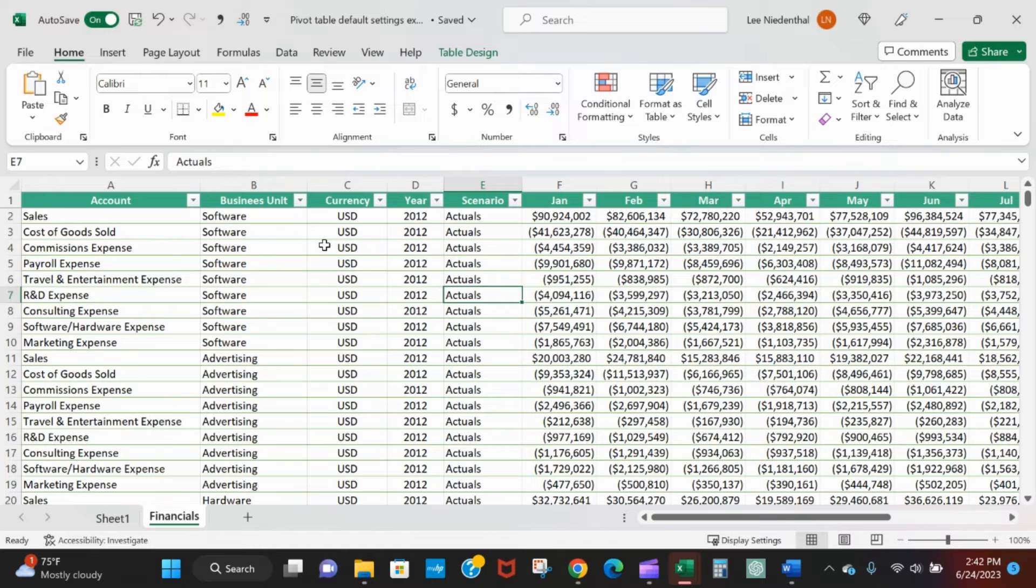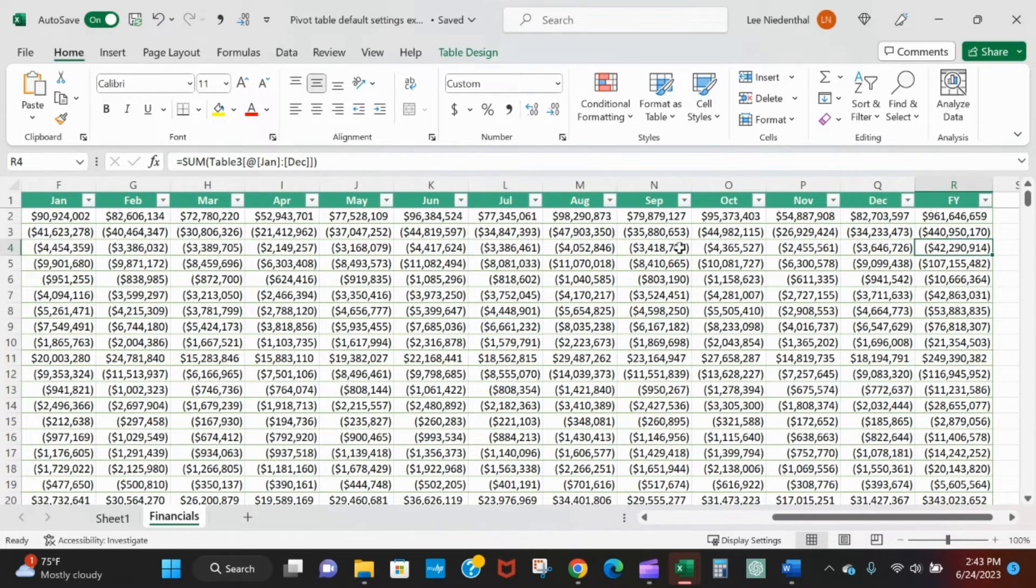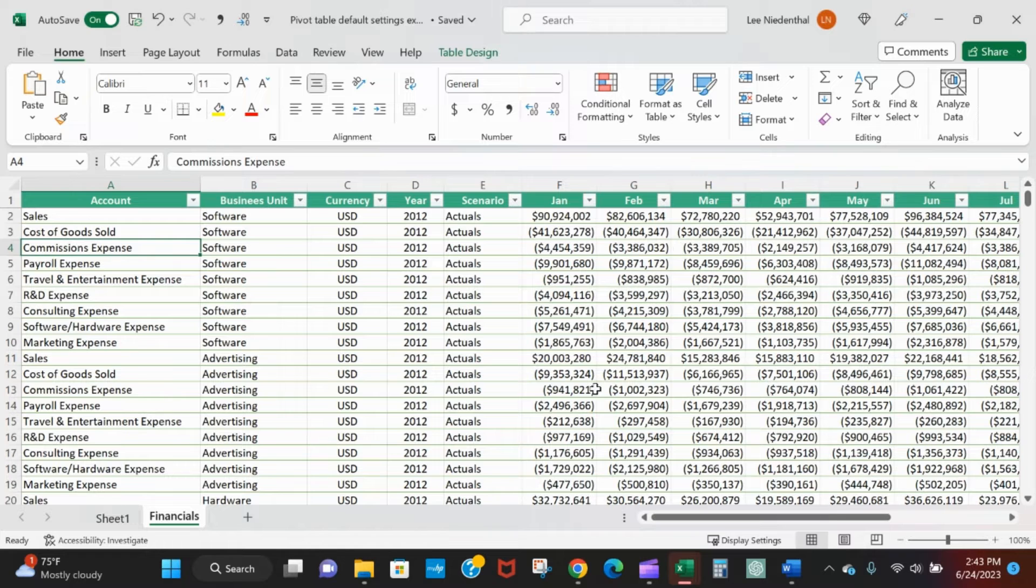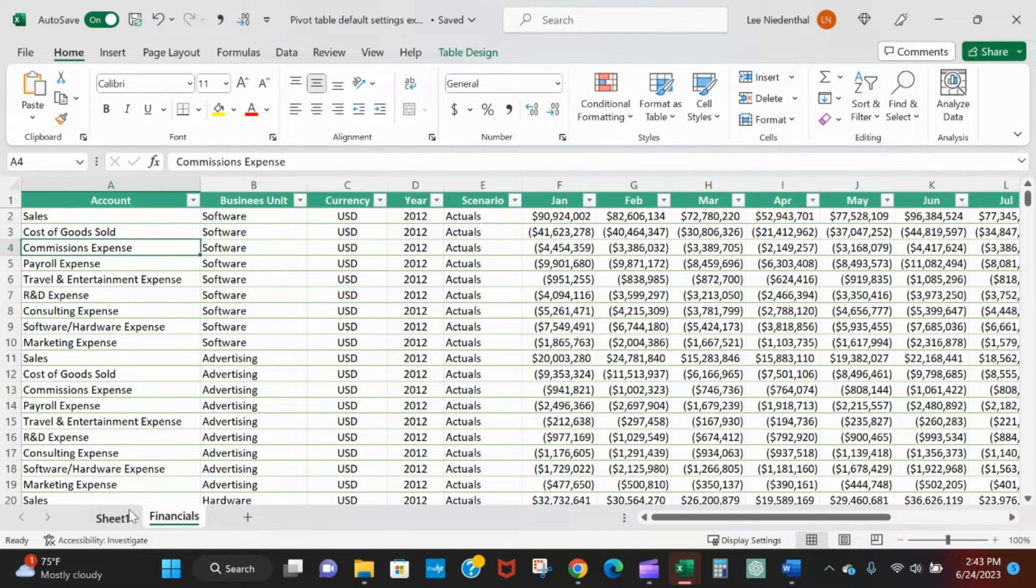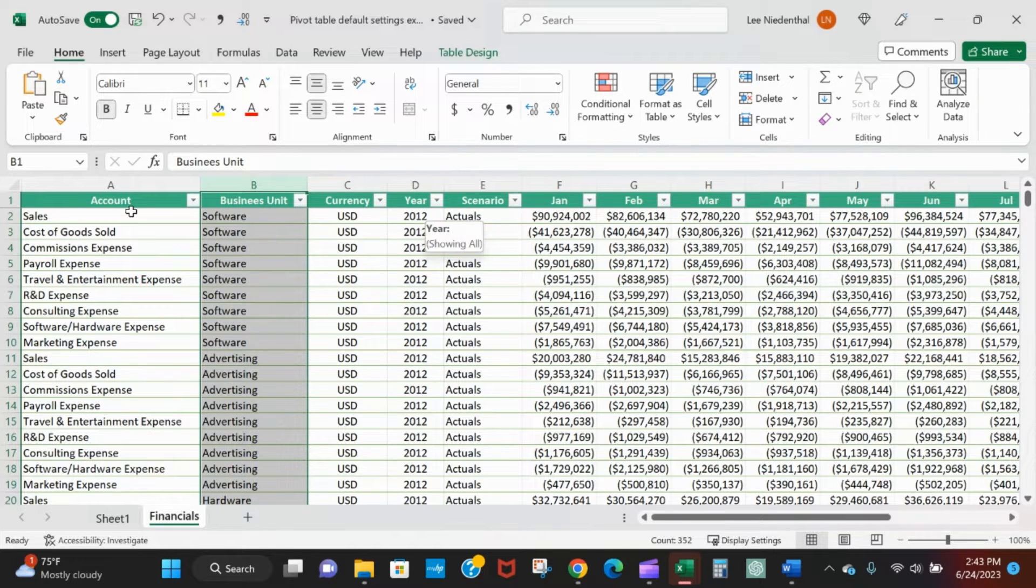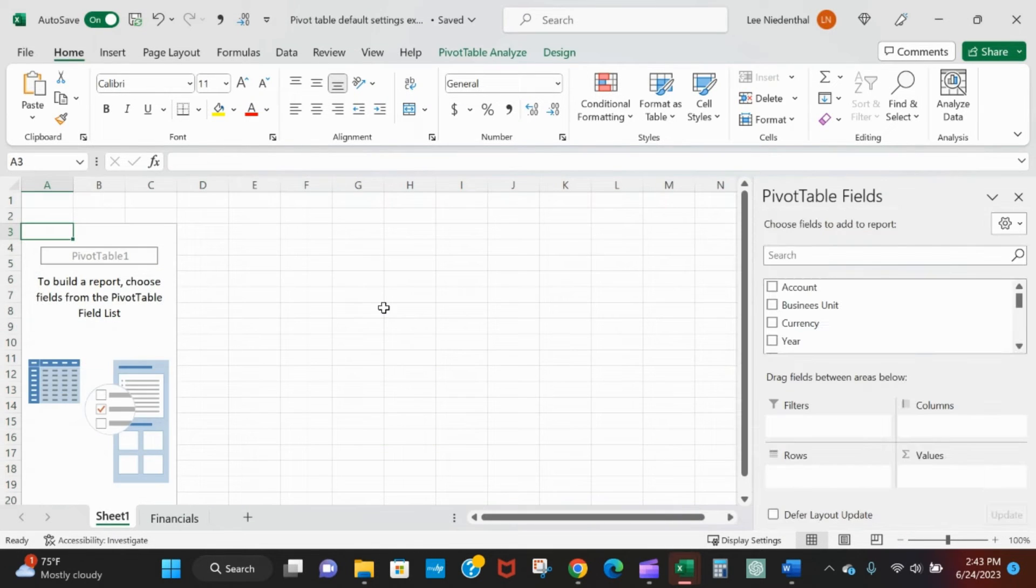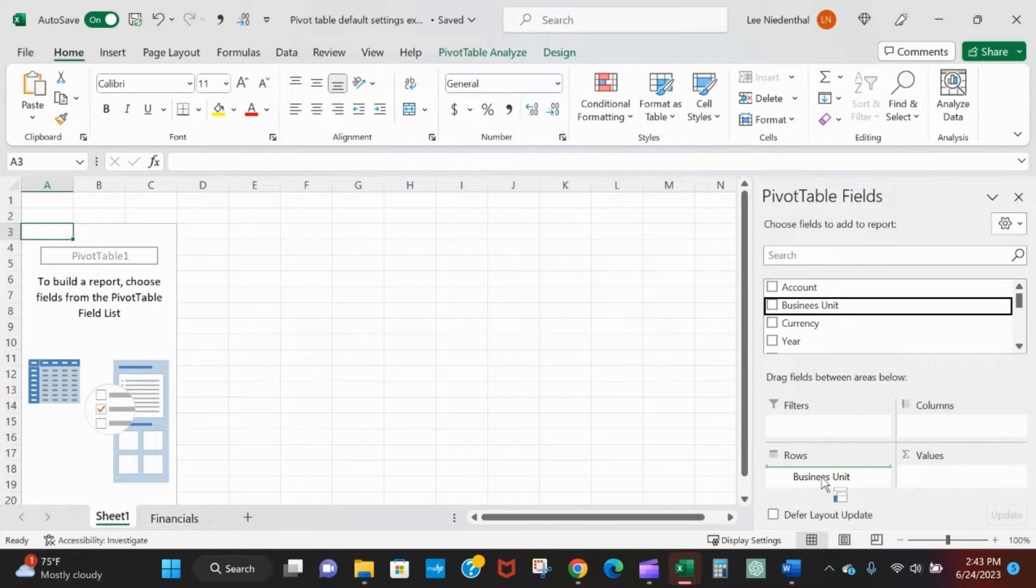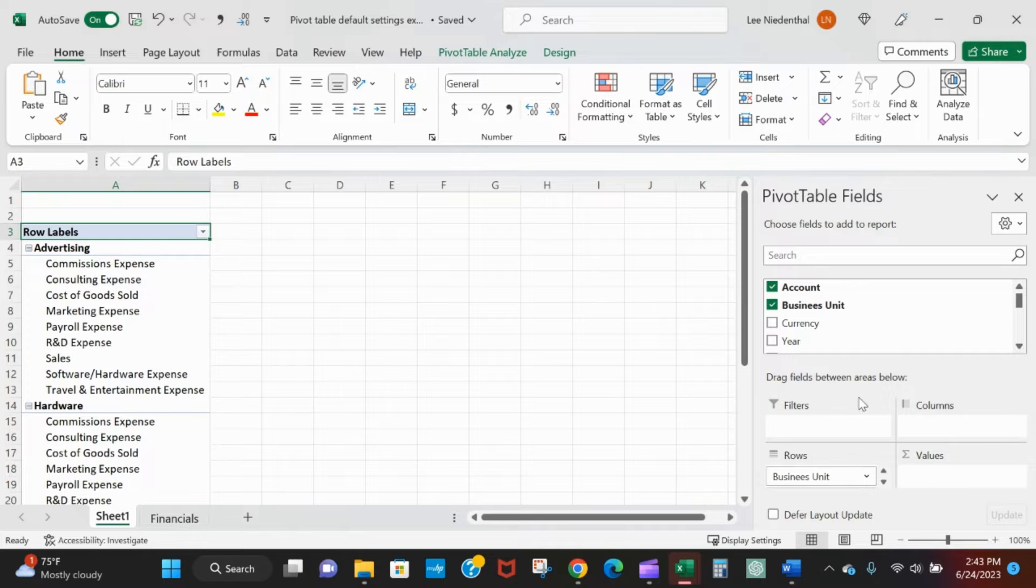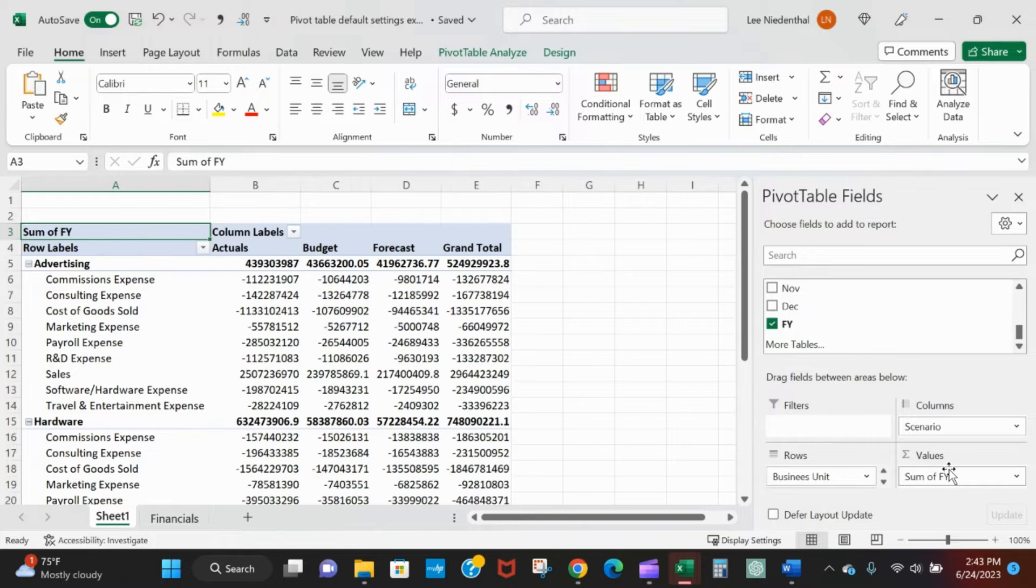On the data we've got business units, scenario, accounts, and then amounts by month and full year. Go ahead and say that we want to see this by business unit, each view of these scenarios by financial line. So let's see it by business unit by account, and then I want to see all the various scenarios and I just want full year data.